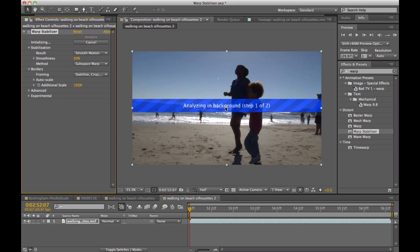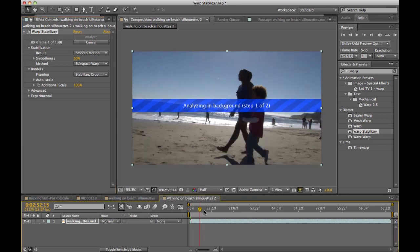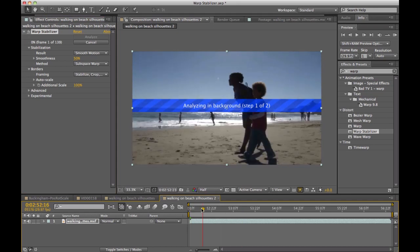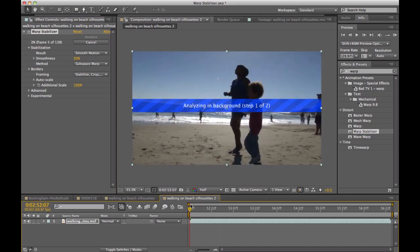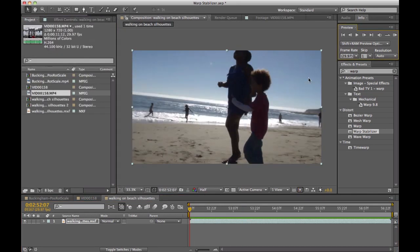The analyzing of the footage takes place completely in the background, so I'm not locked out of After Effects. As an example, I can continue to work in AE while the analyzing of the footage takes place. Now that the Warp Stabilizer has finished analyzing the footage, let's take a look at what we have.